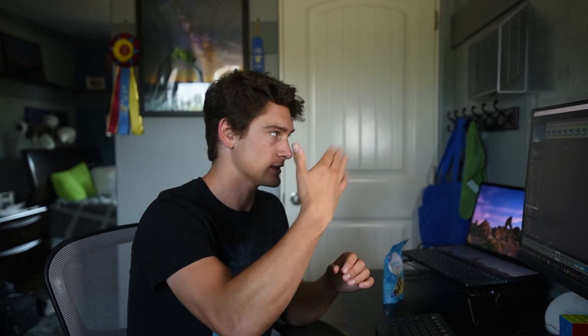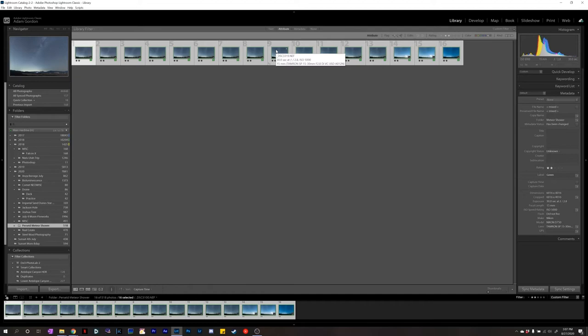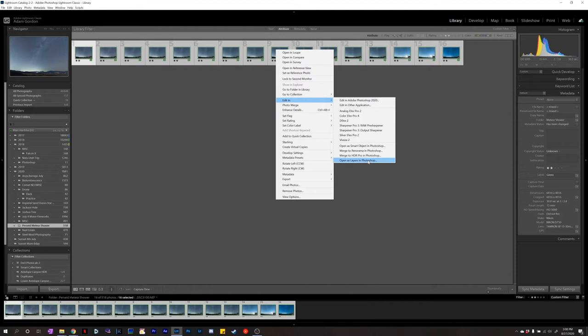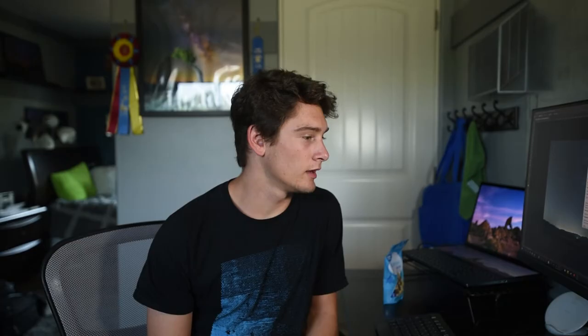Once you're done with all that, this is basically done with the Lightroom section of it. Our whole goal is to open these photos in Photoshop, have a base sky layer, and then just add all the meteors to that one layer — painting in the meteor part and stacking them until we have about 16 meteors in one photo. So Control A, copy all of these, right-click, go to Edit In, and click Open as Layers in Photoshop. Depending on how many photos and how fast your computer is, this might take a little while.